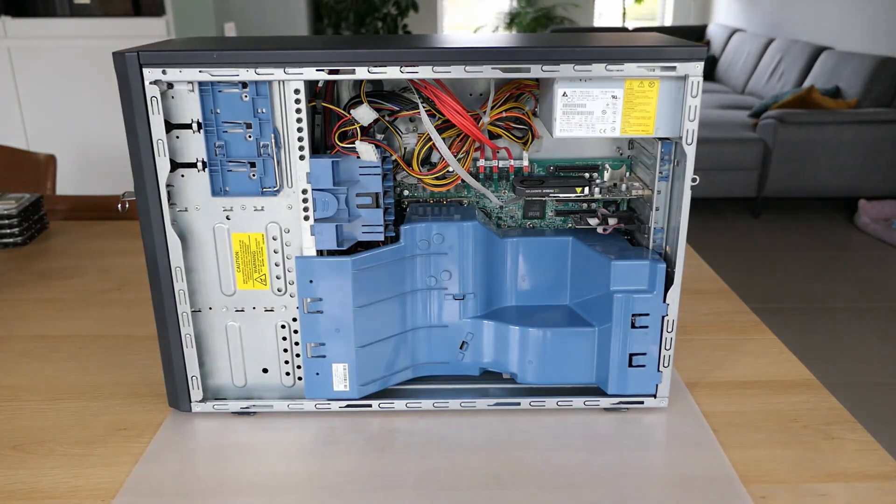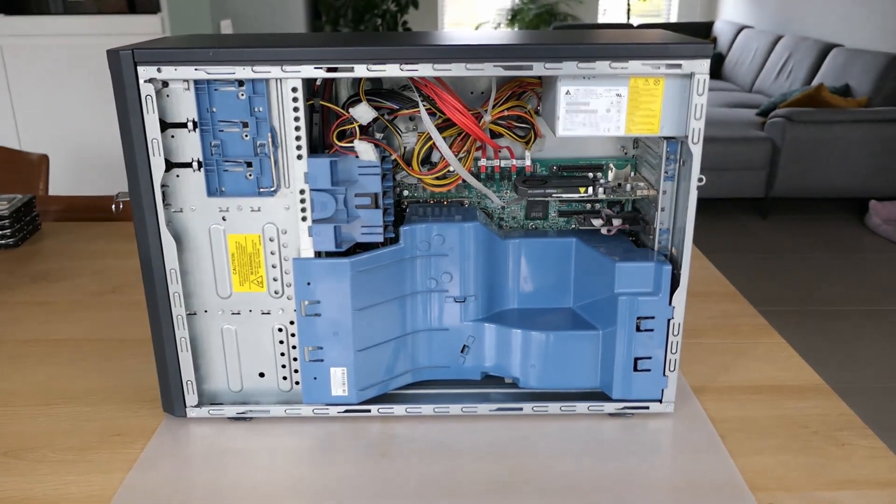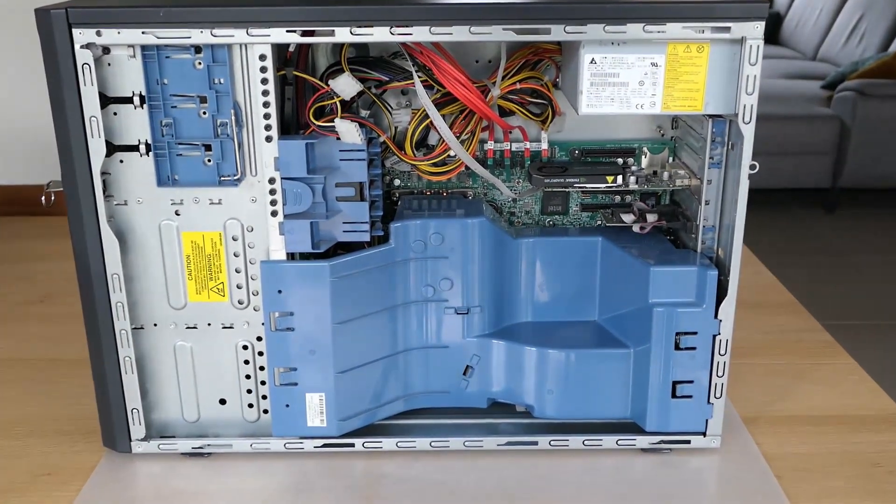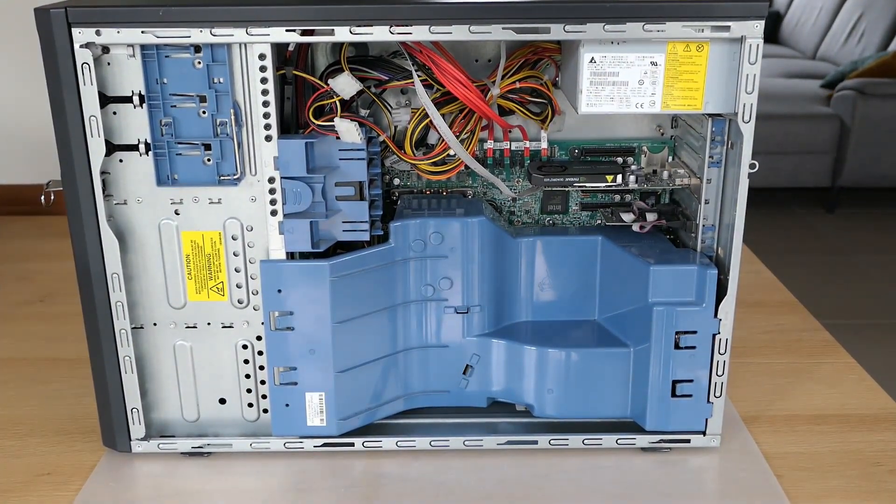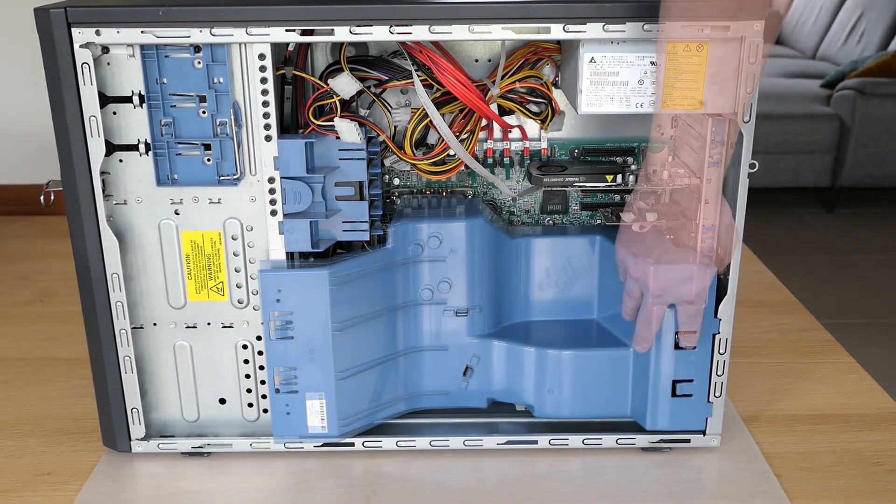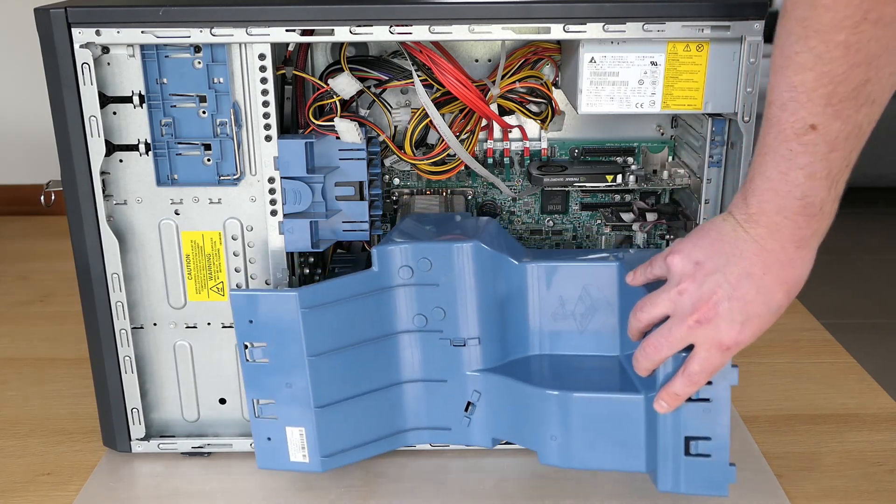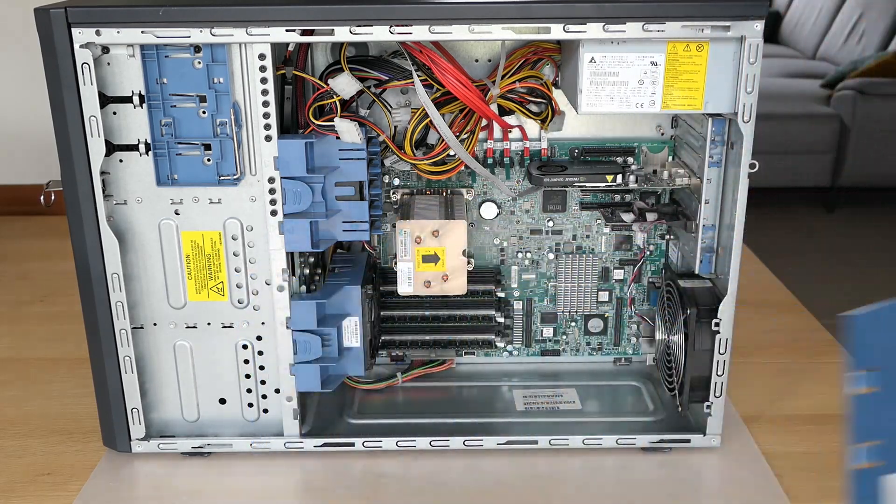Inside, the first we notice is the large plastic cover that is optimizing the airflow. After removing it, we can see the rest of the system.